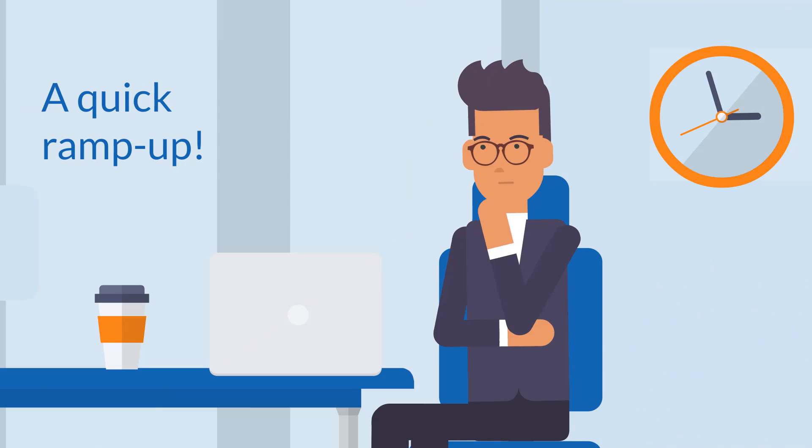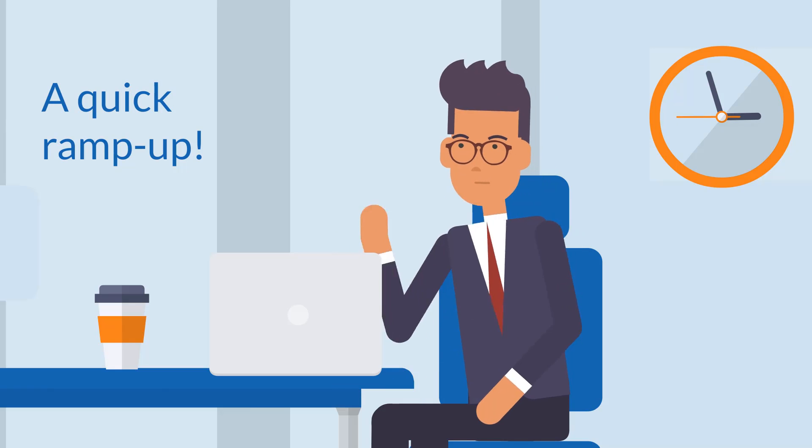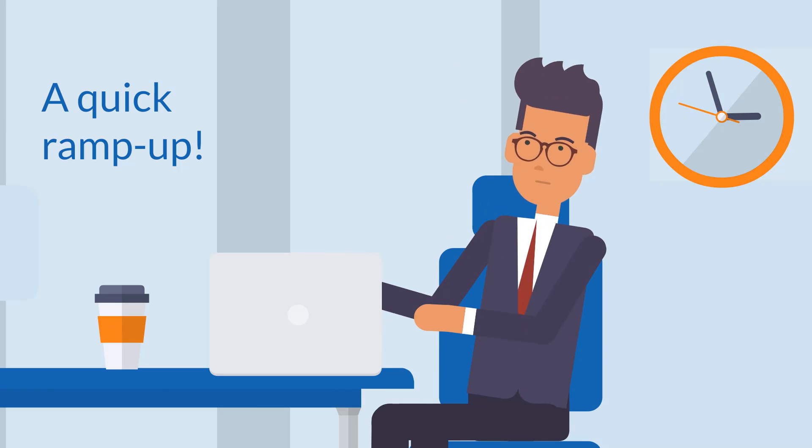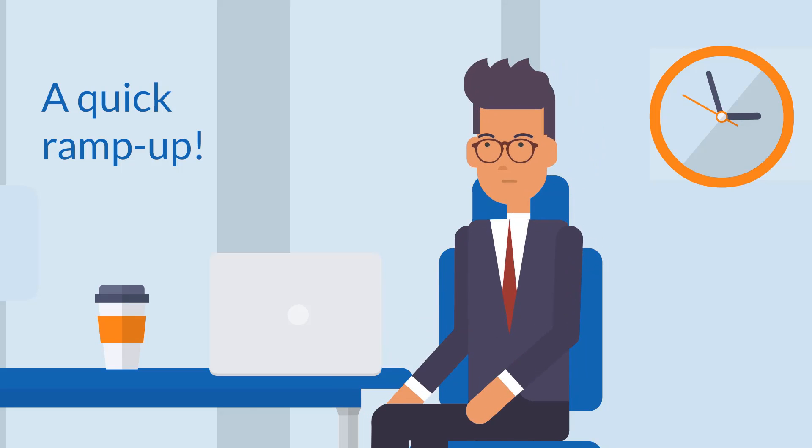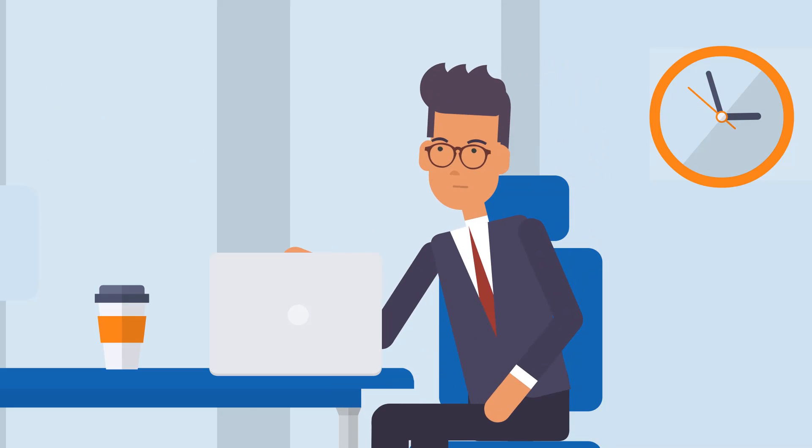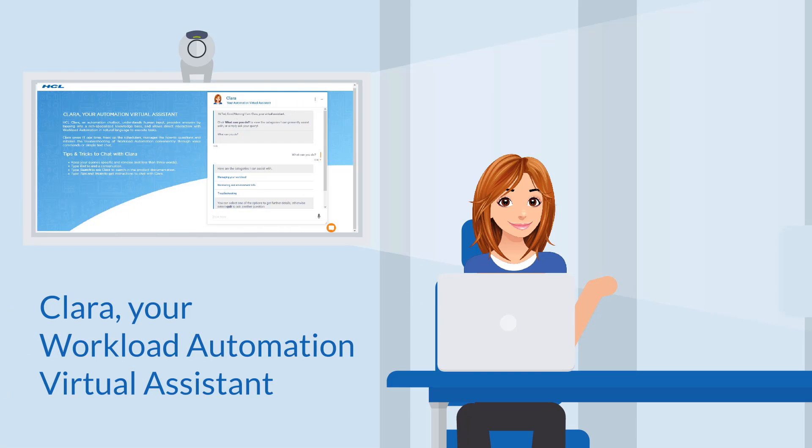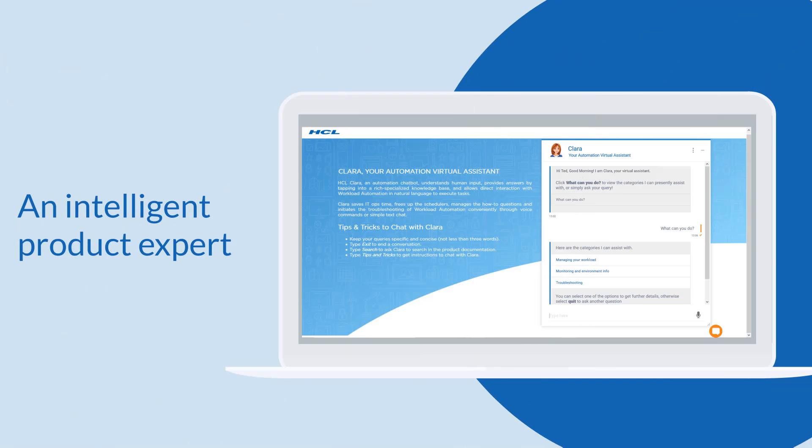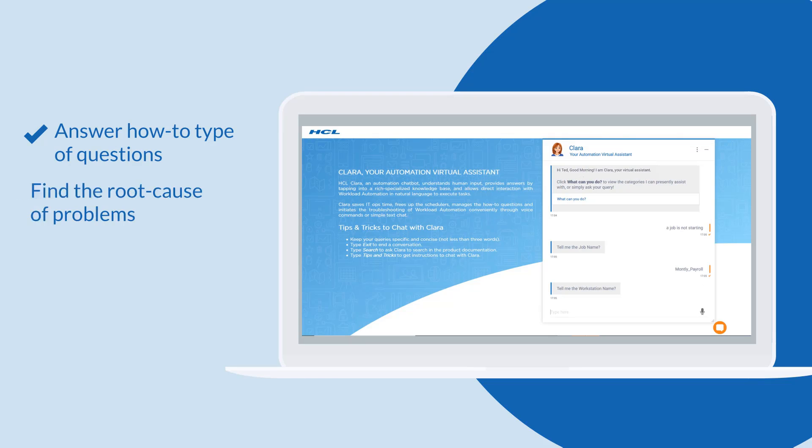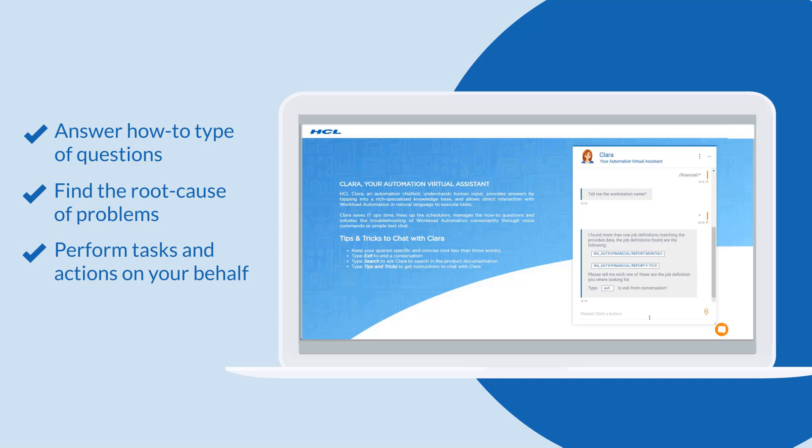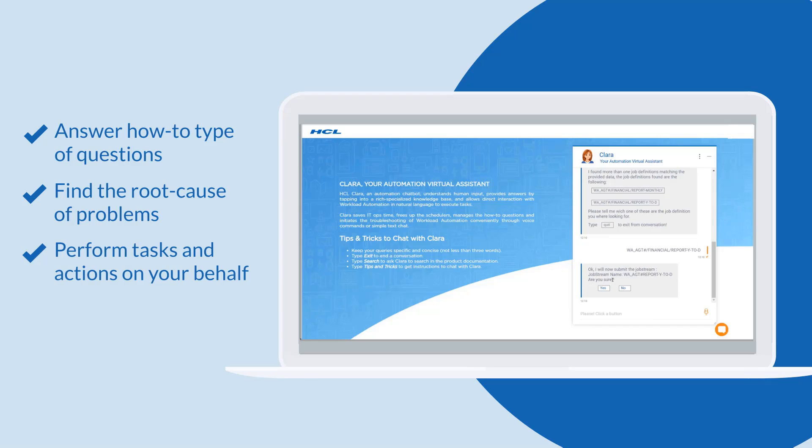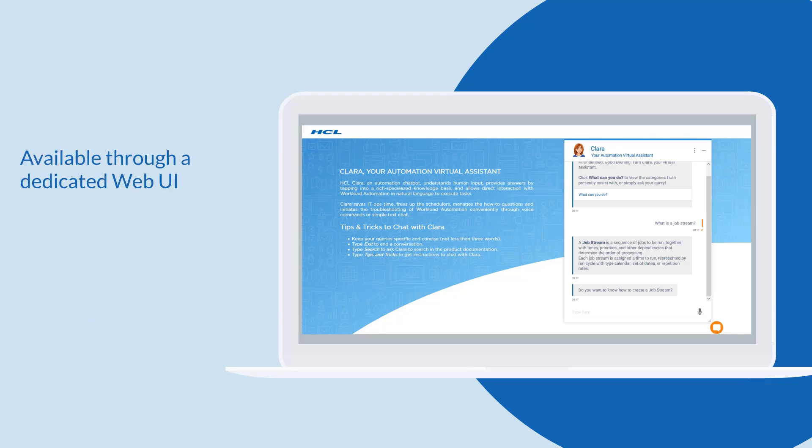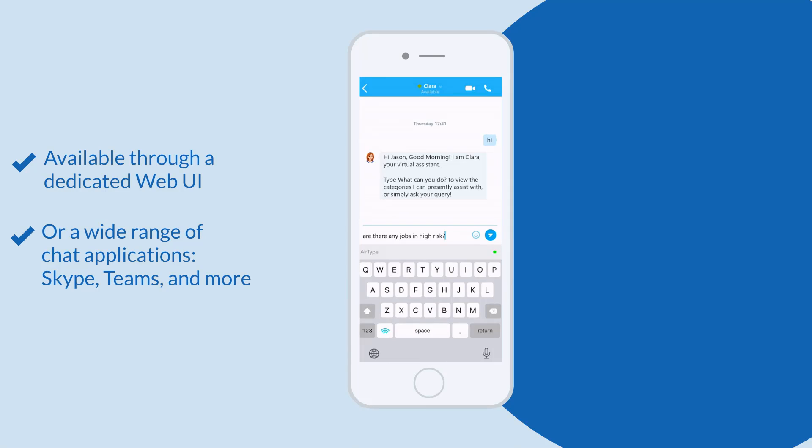That's fantastic, this is the business workload orchestrator we need. But you know our IT landscape is really complex. How can we manage the transition and train our people? Well John, you're looking at the solution. I'm Clara, your Workload Automation Virtual Assistant. I can answer how-to type questions, find the root cause of problems, perform tasks and actions on your behalf, and help train new team members. You can contact me using a dedicated web UI or a wide range of chat applications such as Skype, Teams, and more.